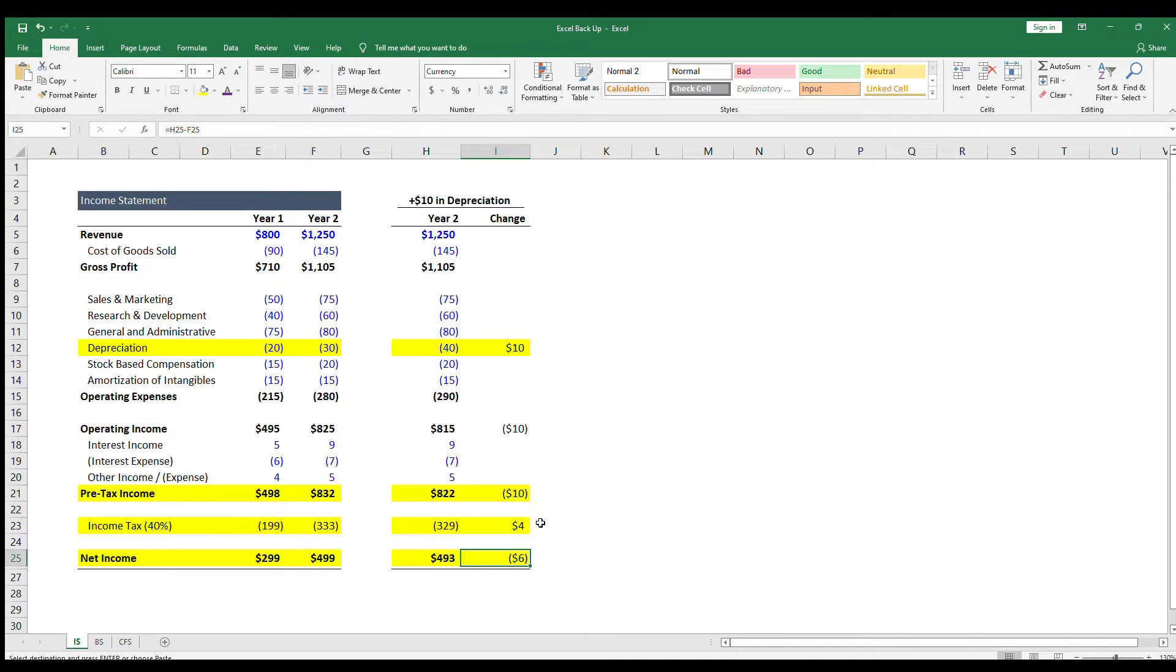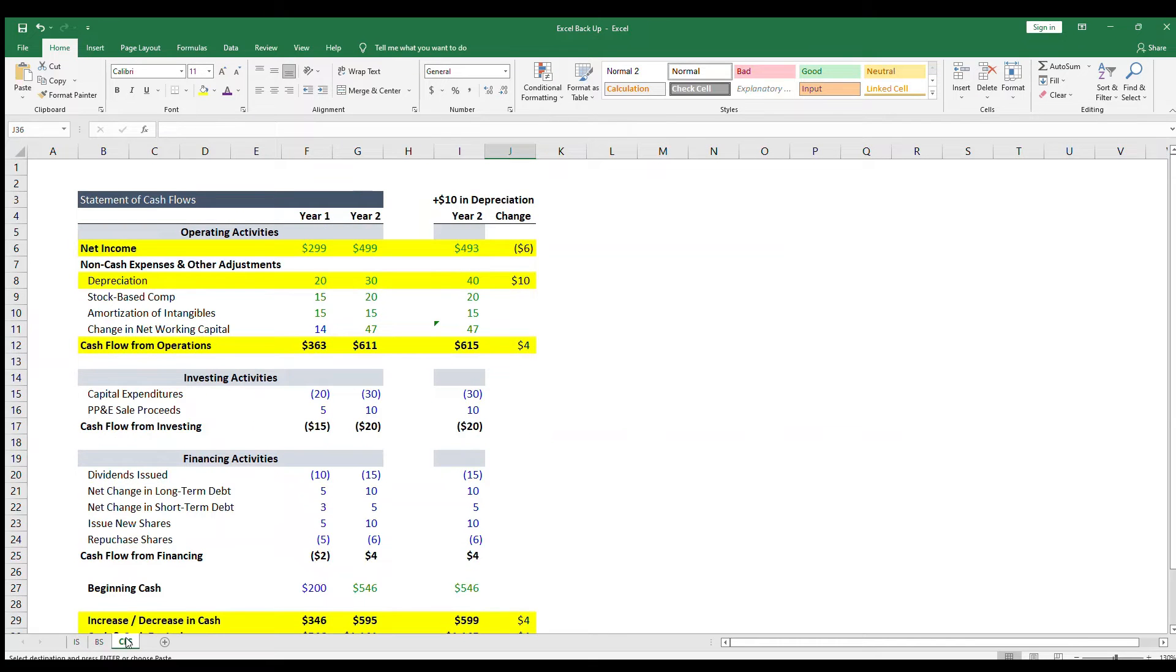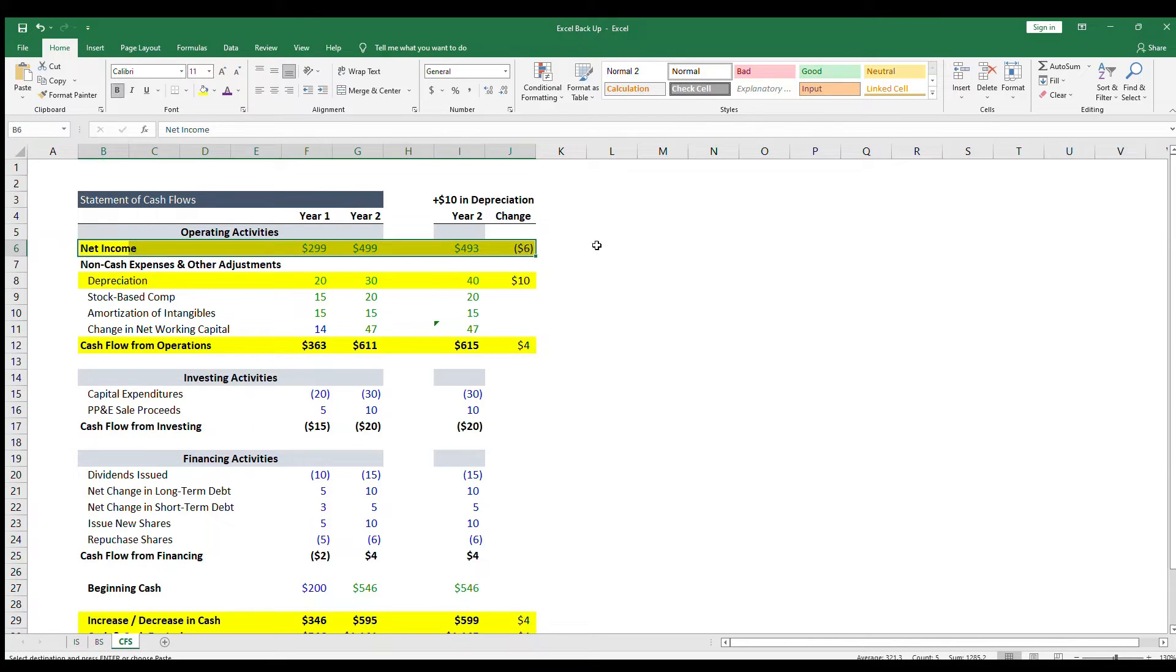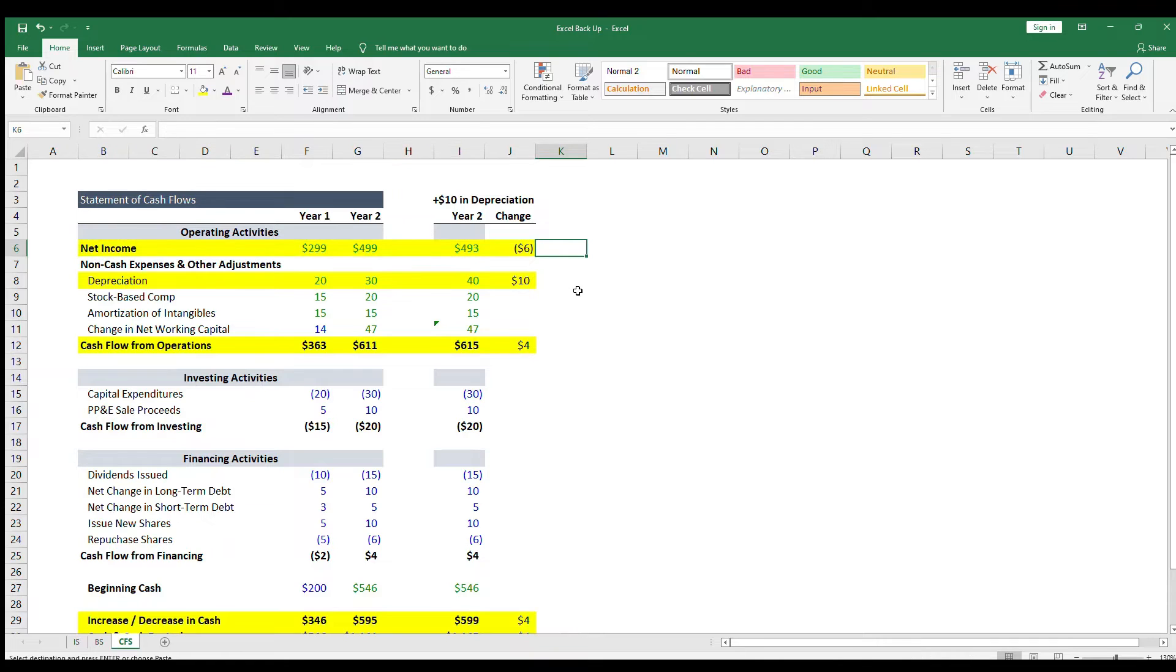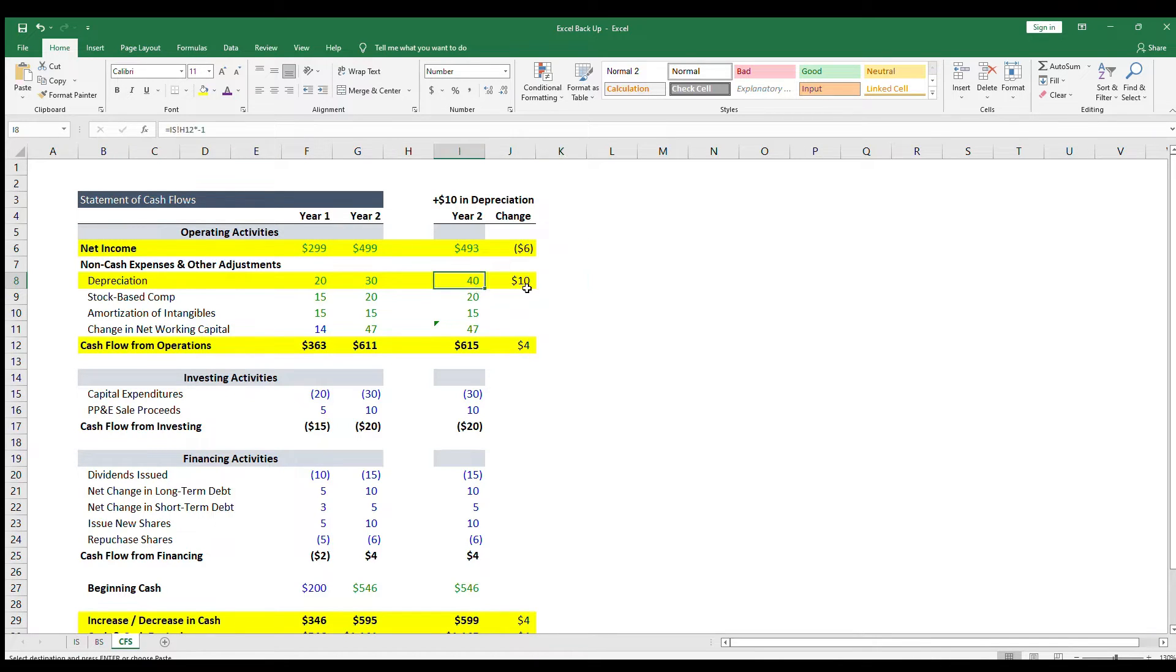Then moving to the statement of cash flows, net income goes down by $6 at the top, which is from our income statement, but then depreciation is a non-cash add-back, so the full $10 gets added back. The net change is that cash increases by $4.